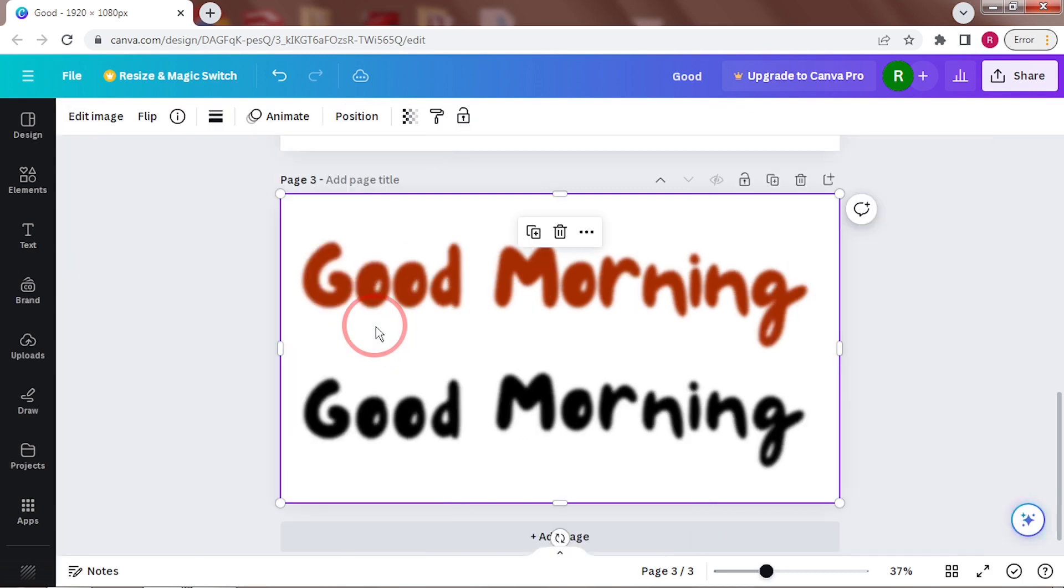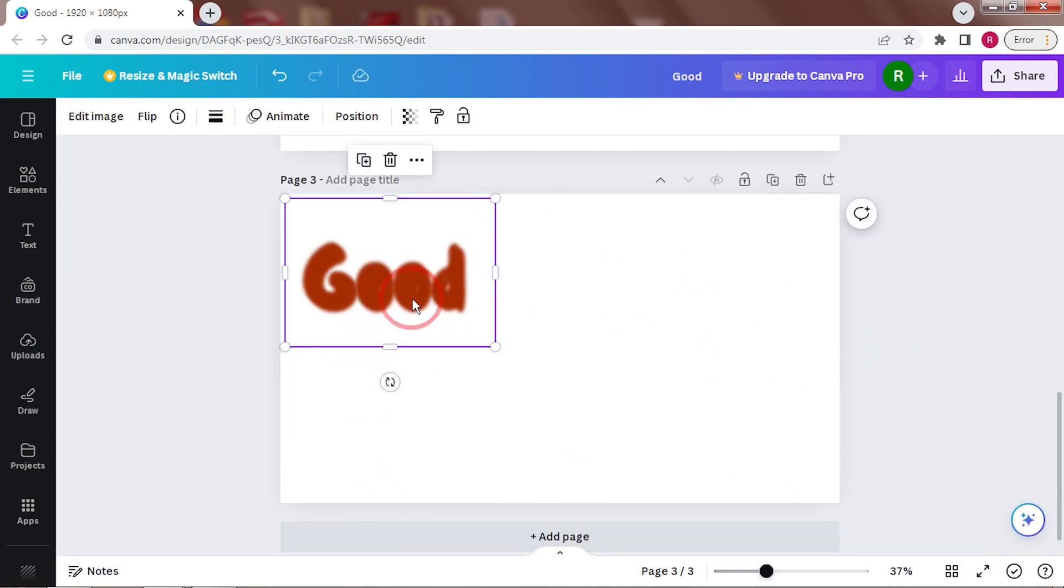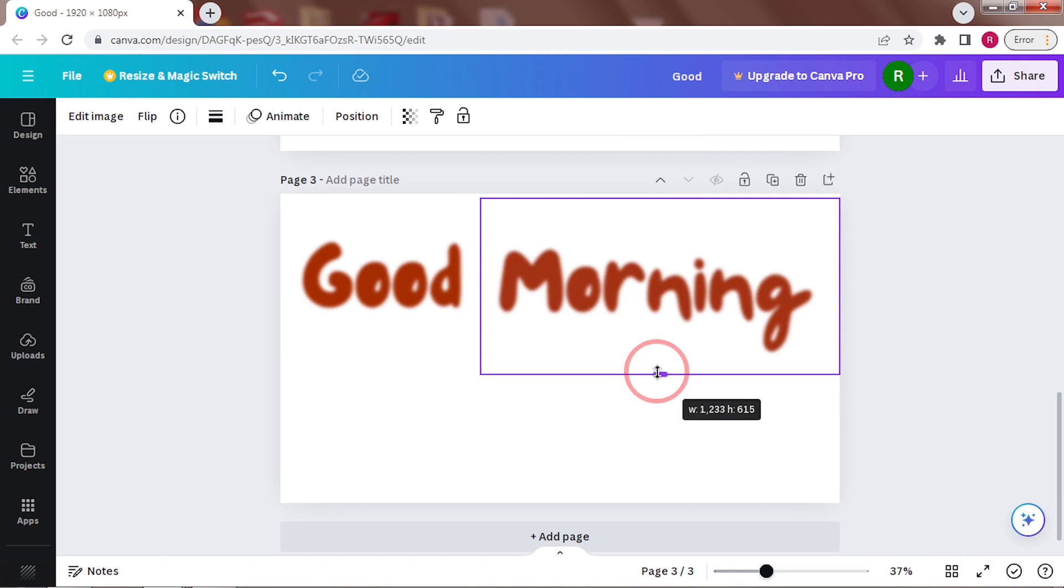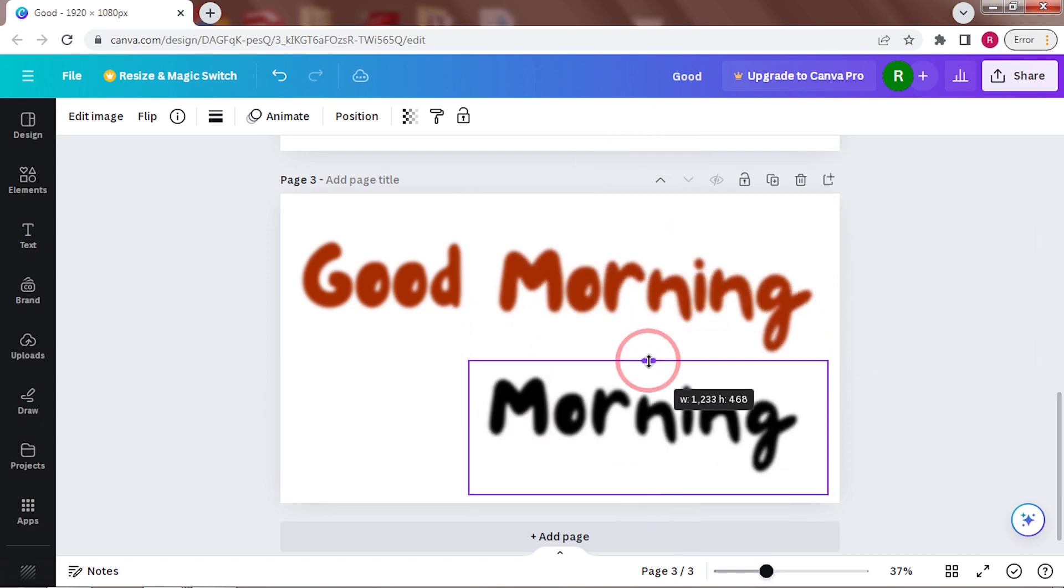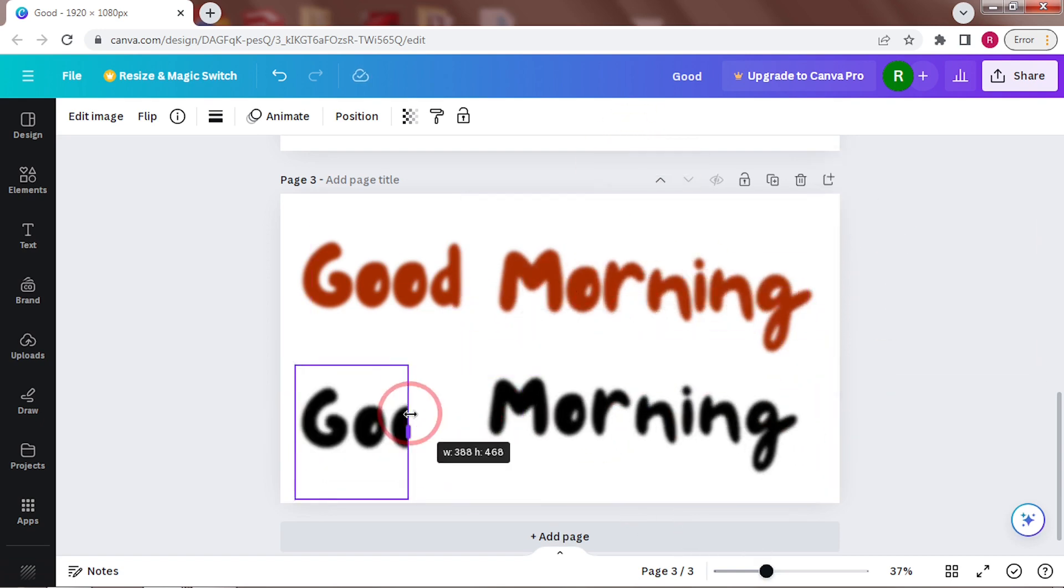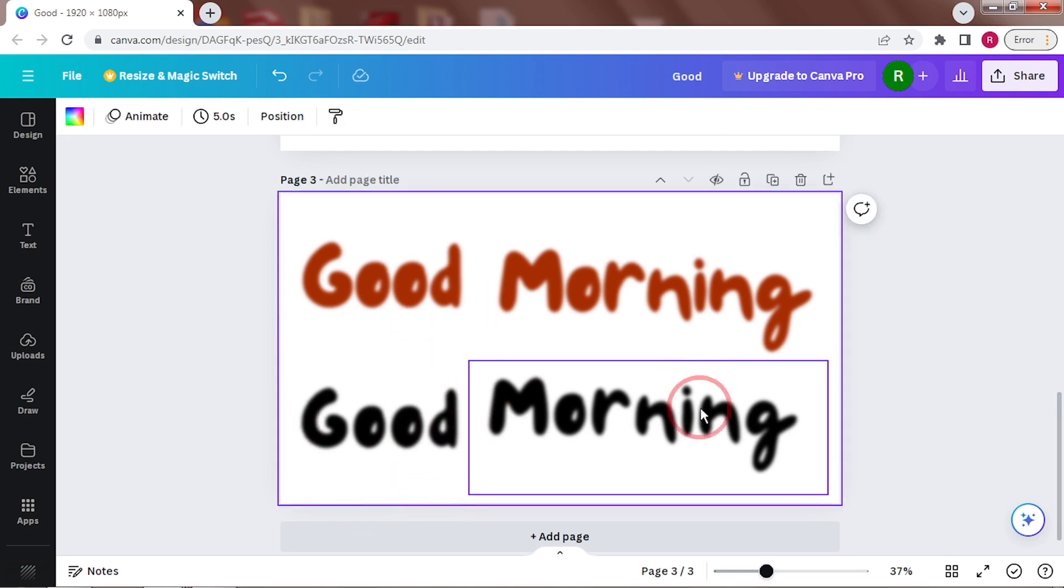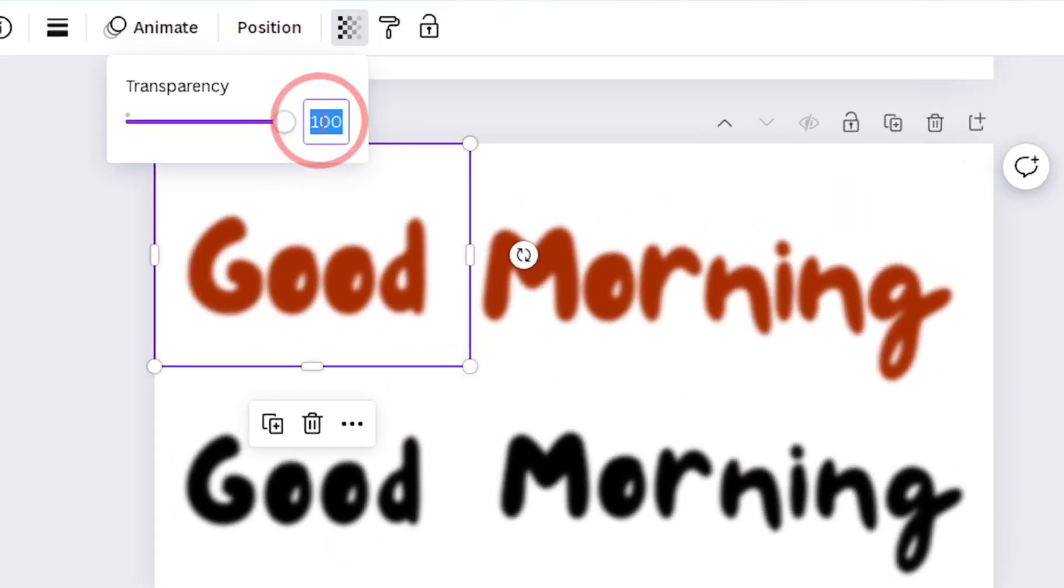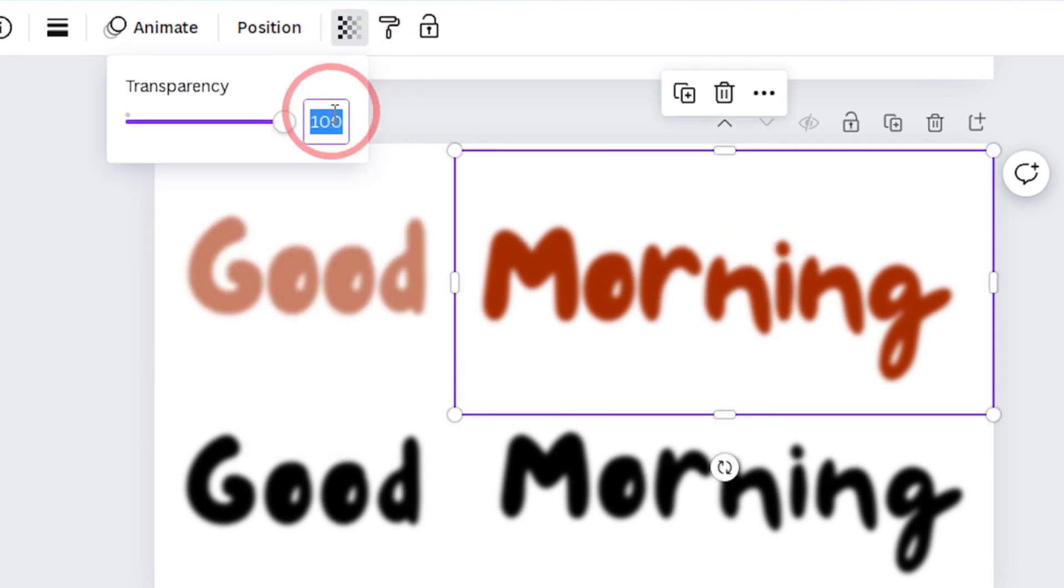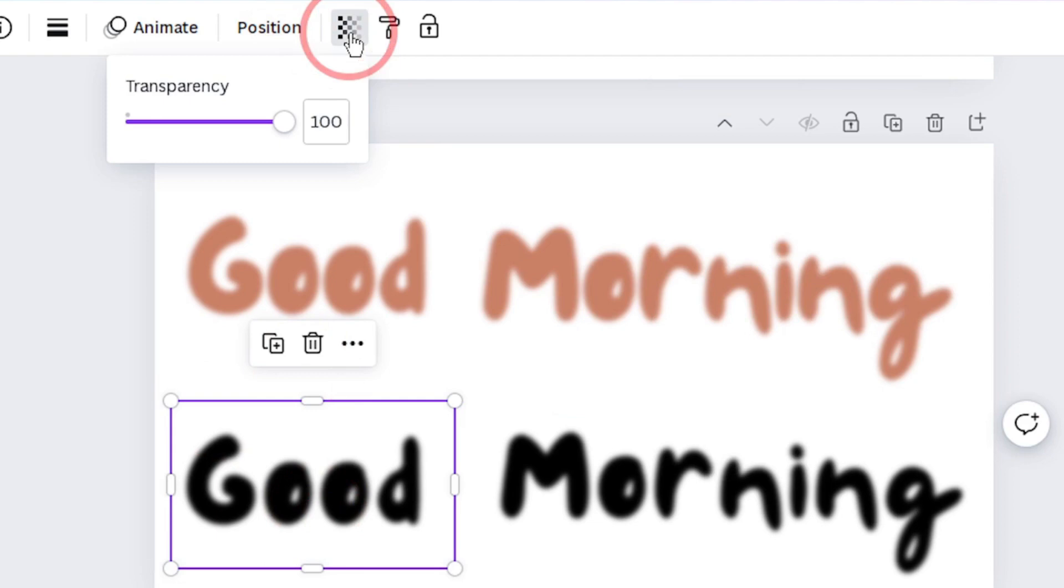Separate all the words by duplicating them and then cropping them. Make sure not to change the sizes. Next step is to add transparency.